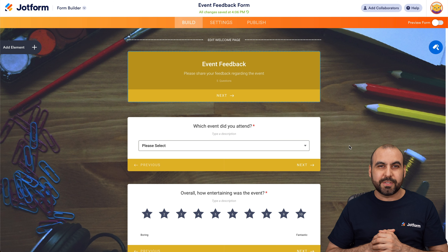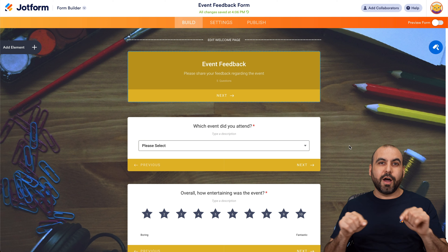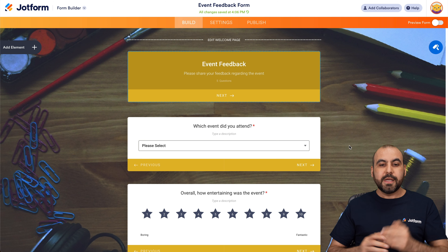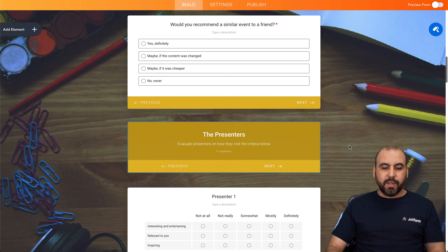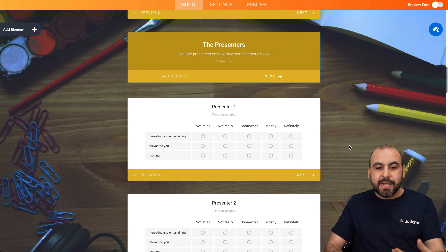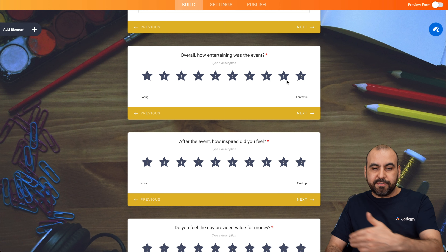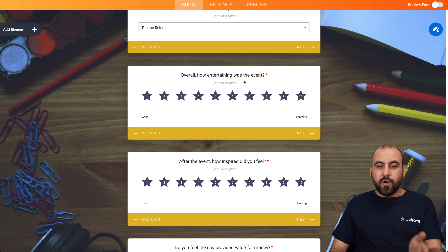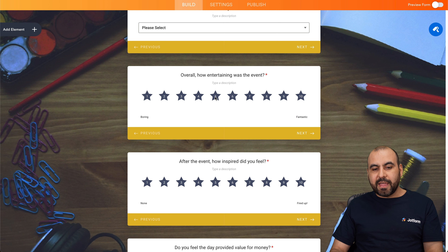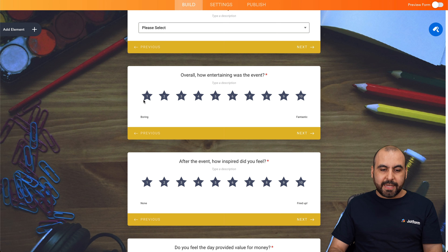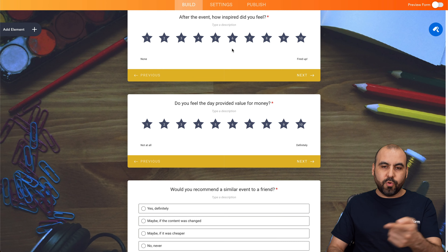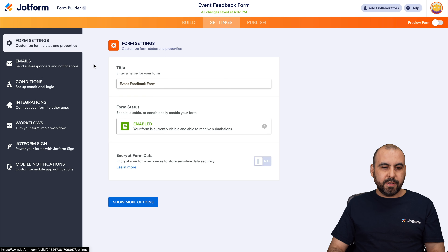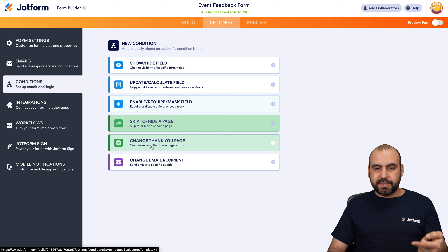Now let me show you how to use conditional logic on the conversational form — a really popular use case. Take this form for example: we have several questions, and some might not be necessary depending on the option selected. Let's take this question — 'Overall, how entertaining was the event?' — and say that if they chose five or less, we're going to skip these two questions. Let's go into settings, conditions, and there are several options available.